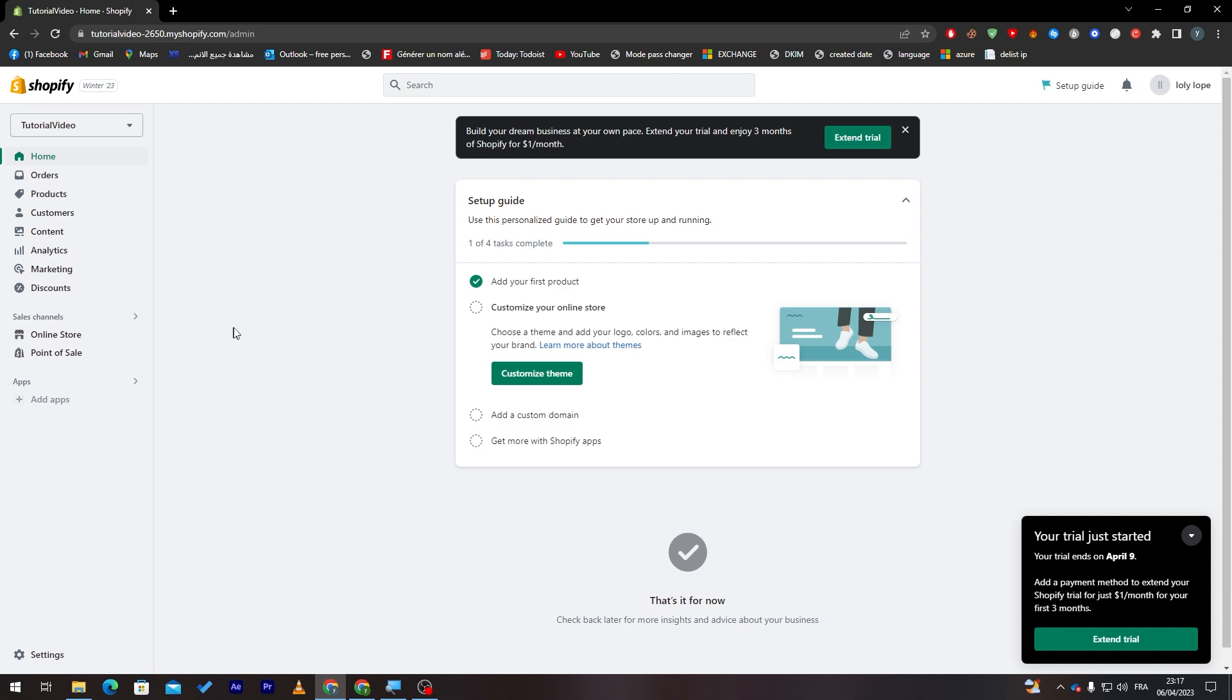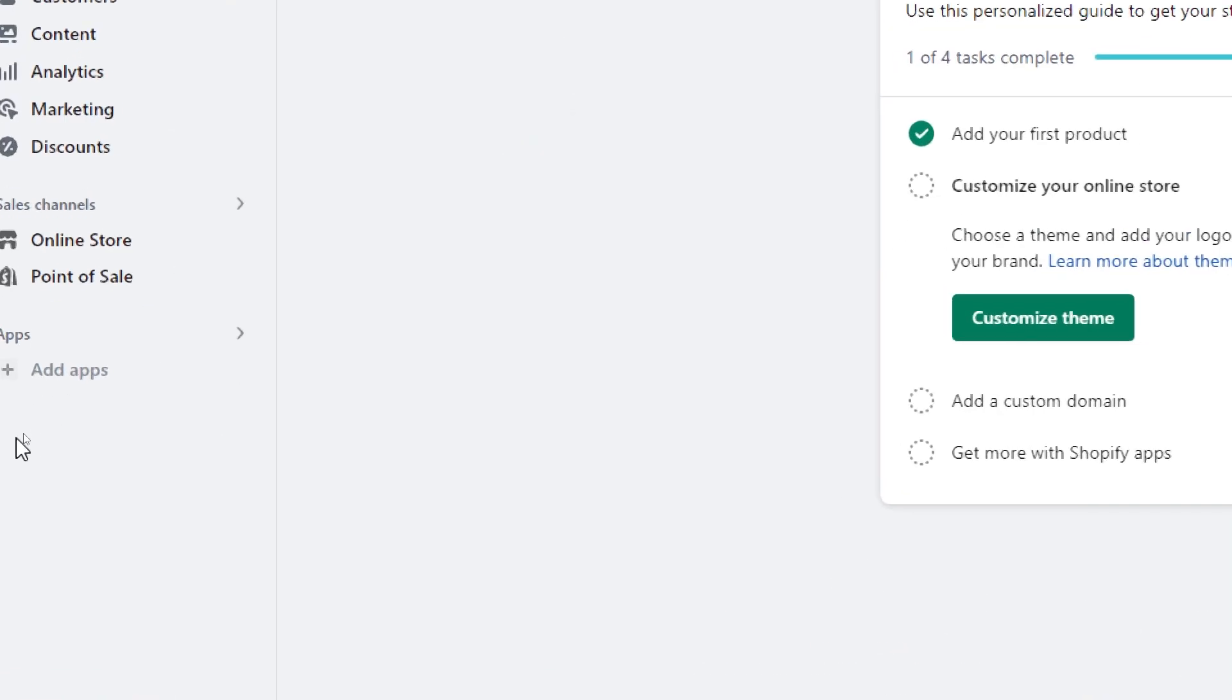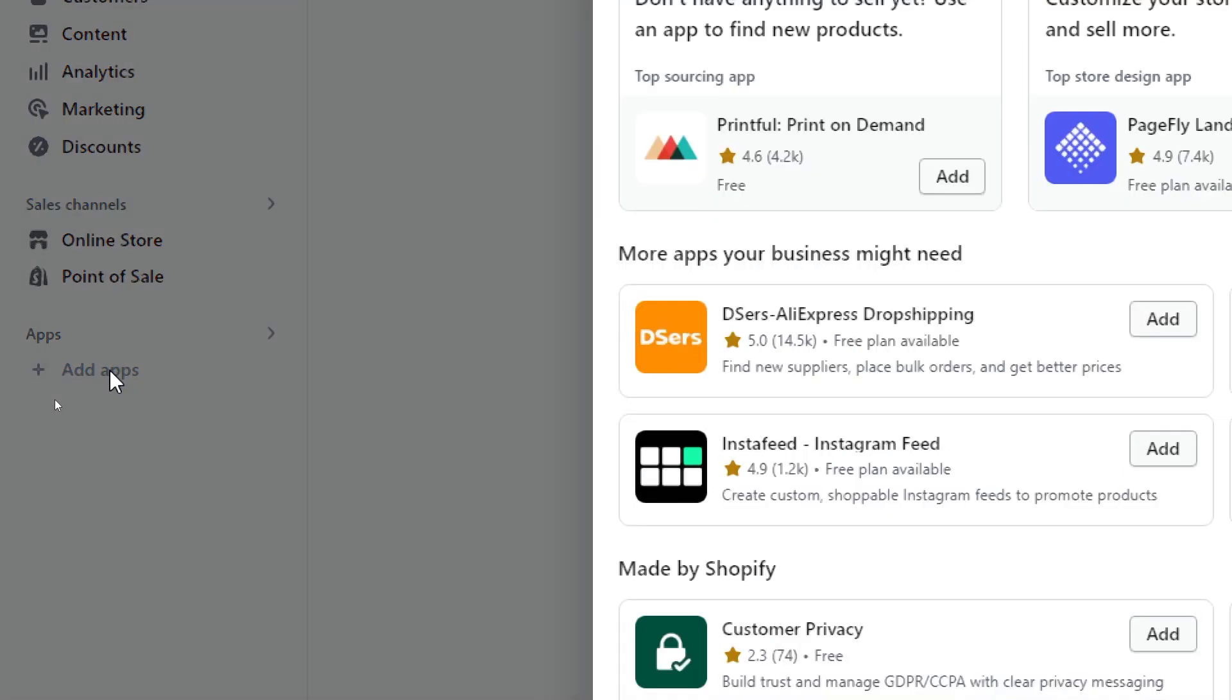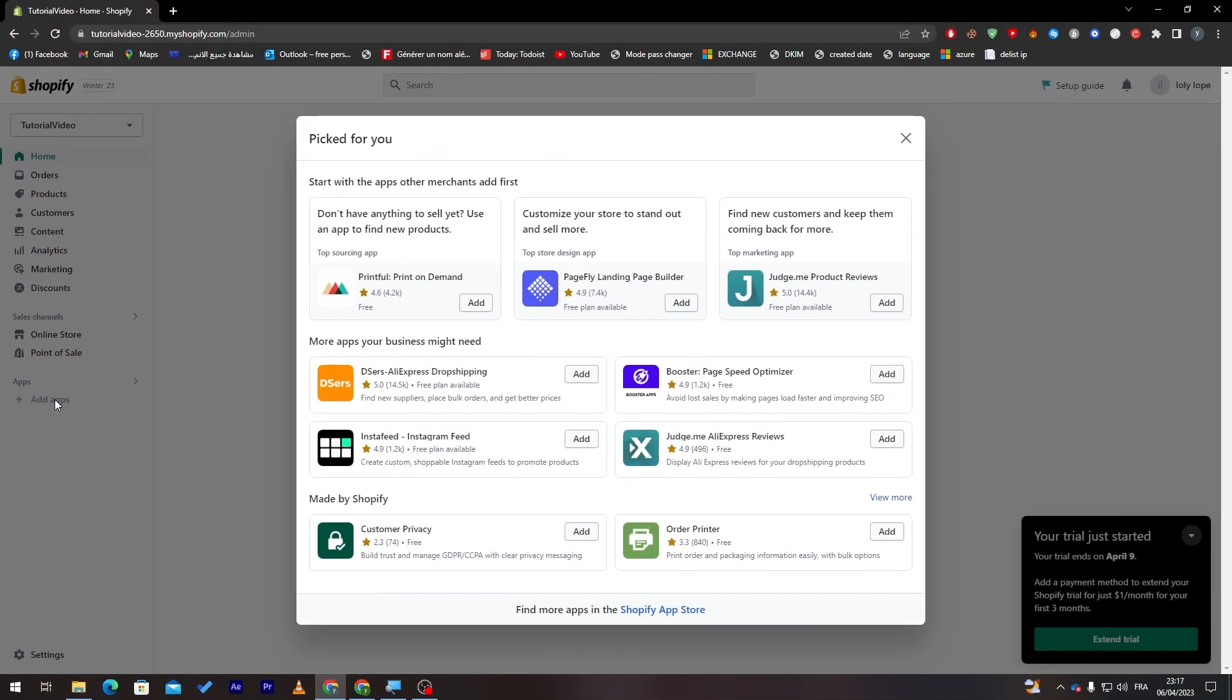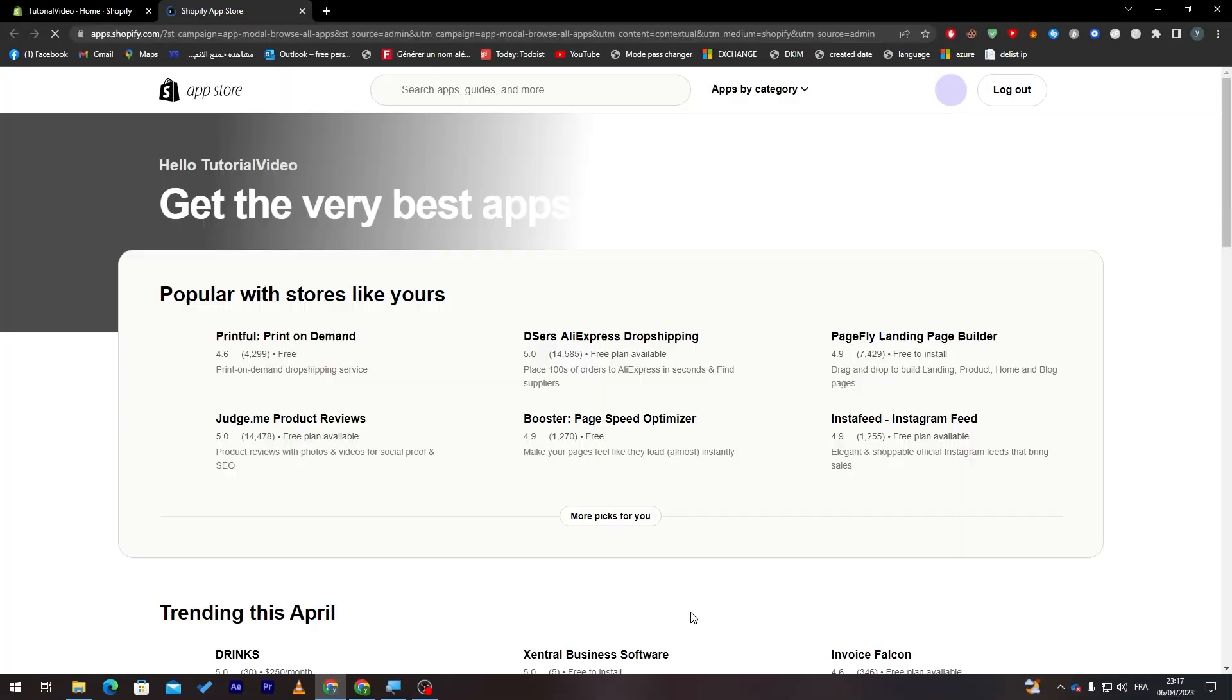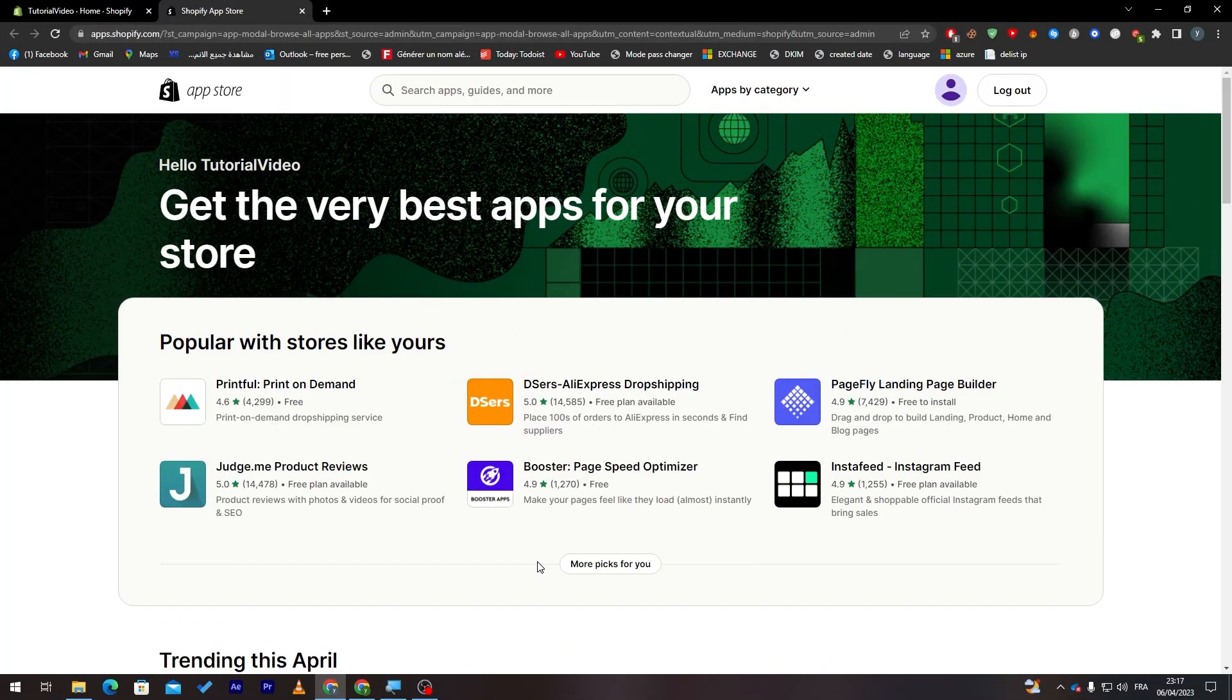So now what I will need you guys to do is simply go to apps section and click on add apps. Now, go ahead and click on Shopify app store from here in the bottom and then it will take you to your new page.